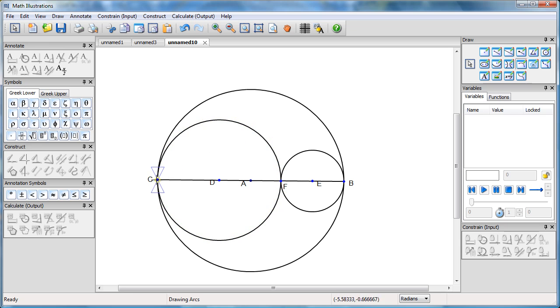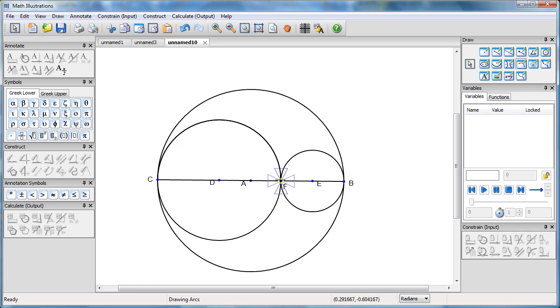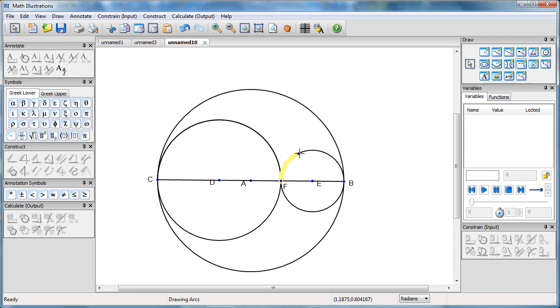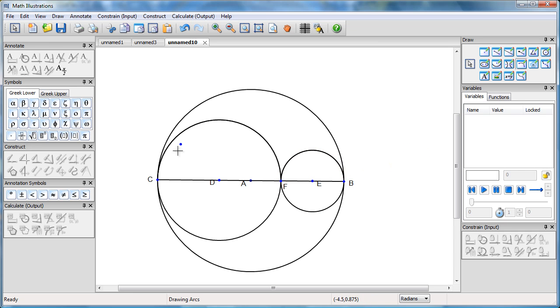First, I want an arc from C along that circle to F, which I'll do. Now I want another arc from F. Notice that arc is going the wrong way. I don't want to do that. I just move around until I get it to the right side to B.